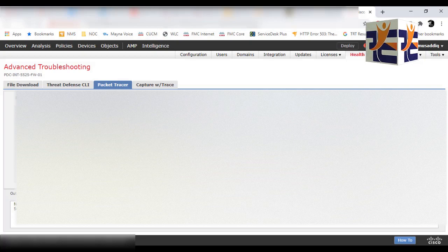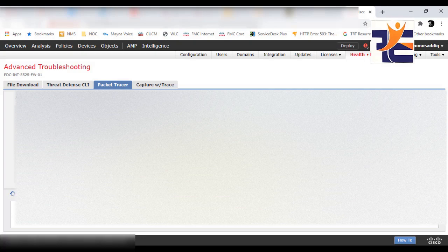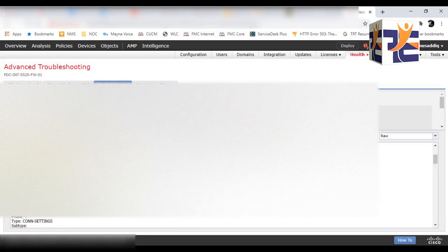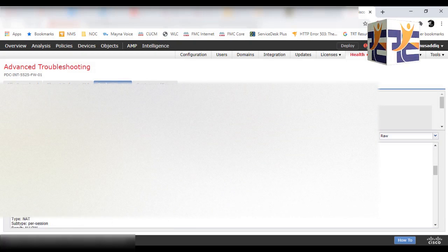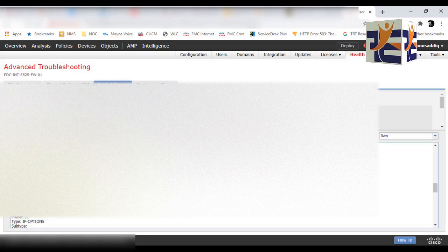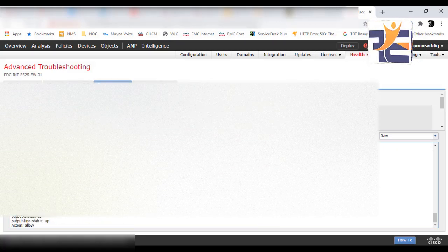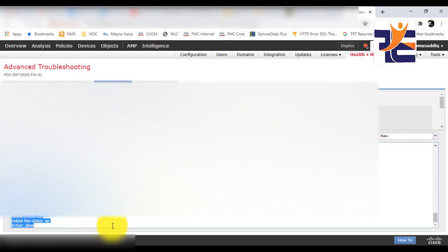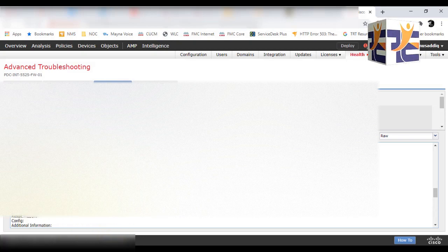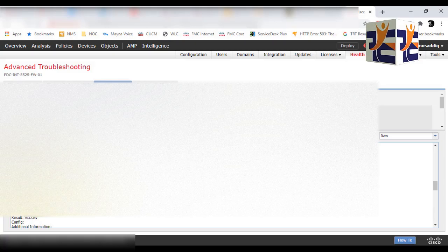The destination port is 80. Once you hit that button, you will see the packet tracer command runs. You will see different phases, and all the phases are showing right in the FMC. Then you will see the result—whether your traffic is going through or being blocked.